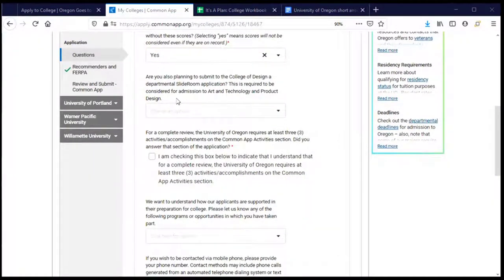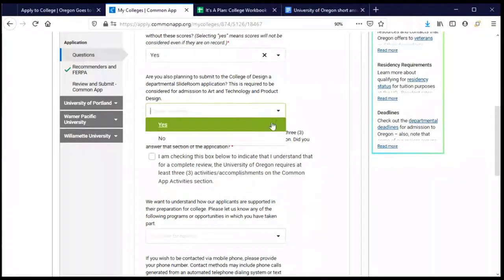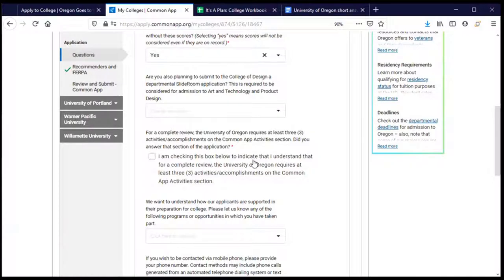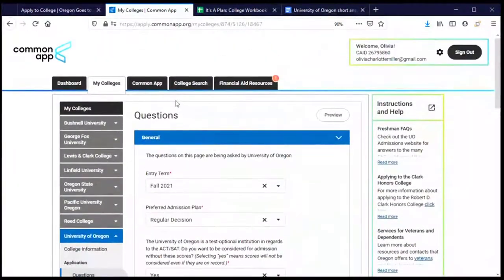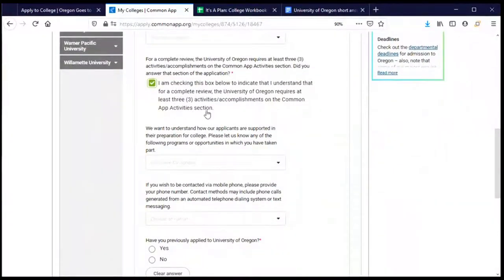This next question is about applying to the College of Design. I am not applying to the College of Design, so I'm going to leave this blank. If you are applying to the College of Design, you'll want to choose yes and follow up to submit that required information. The next box asks whether I chose at least three activities or accomplishments in the activities section of the Common Application. I did, so I'll click that box. If you didn't, you'd want to go back to the activities section and add at least three.